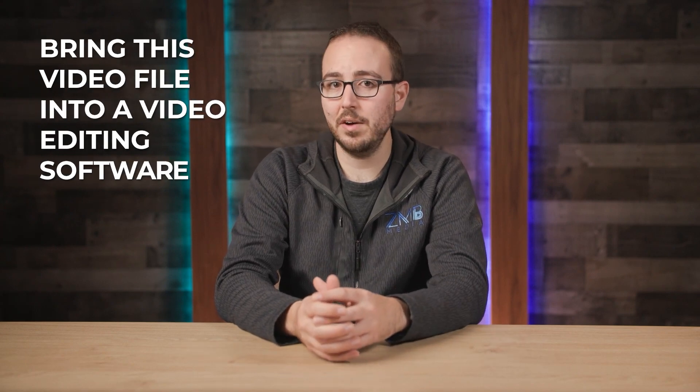Once we have a few seconds recorded, I'll unplug the hard drive and bring this video file into my video editing software of choice. For this training, I'll use Adobe Premiere.